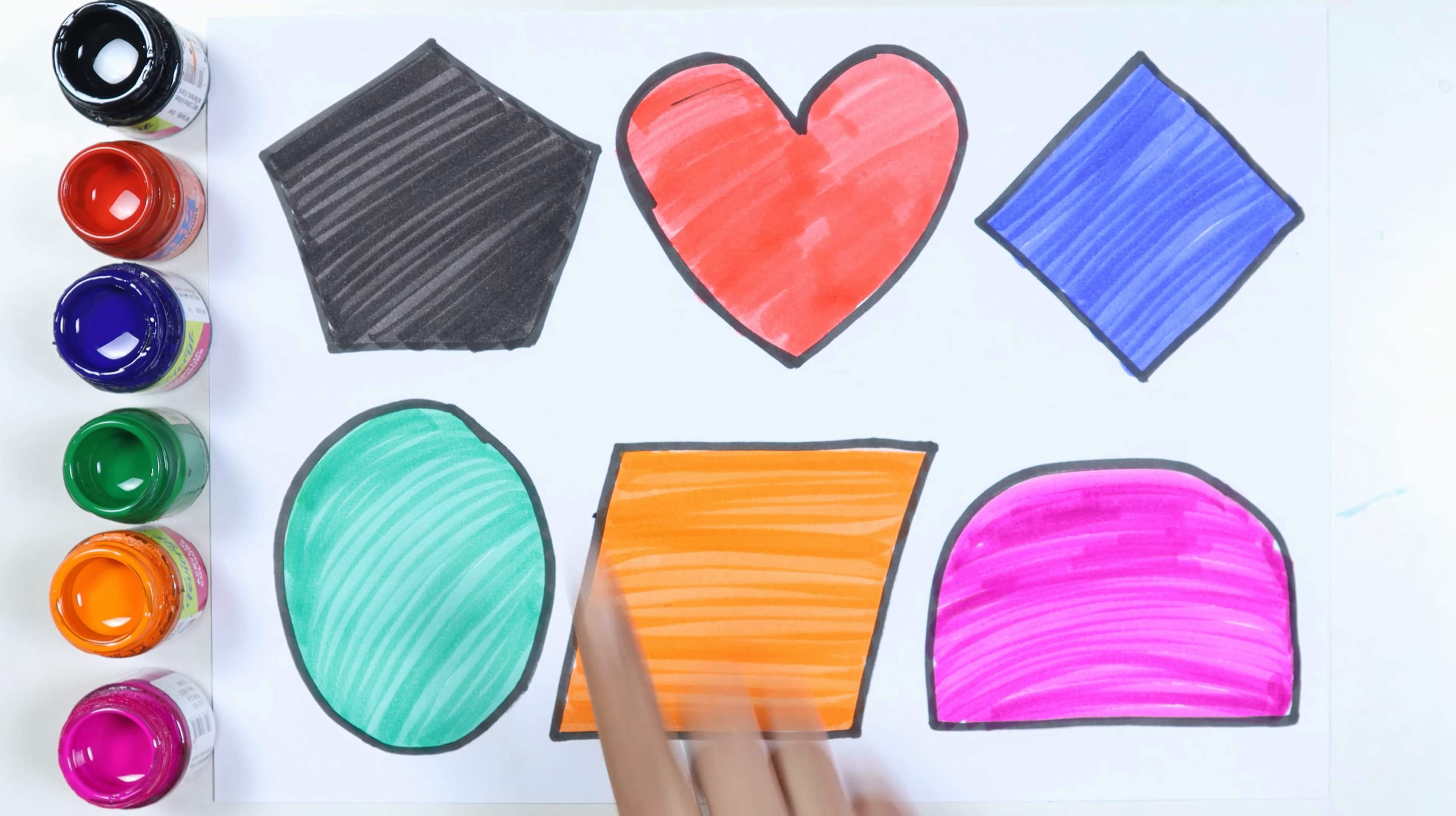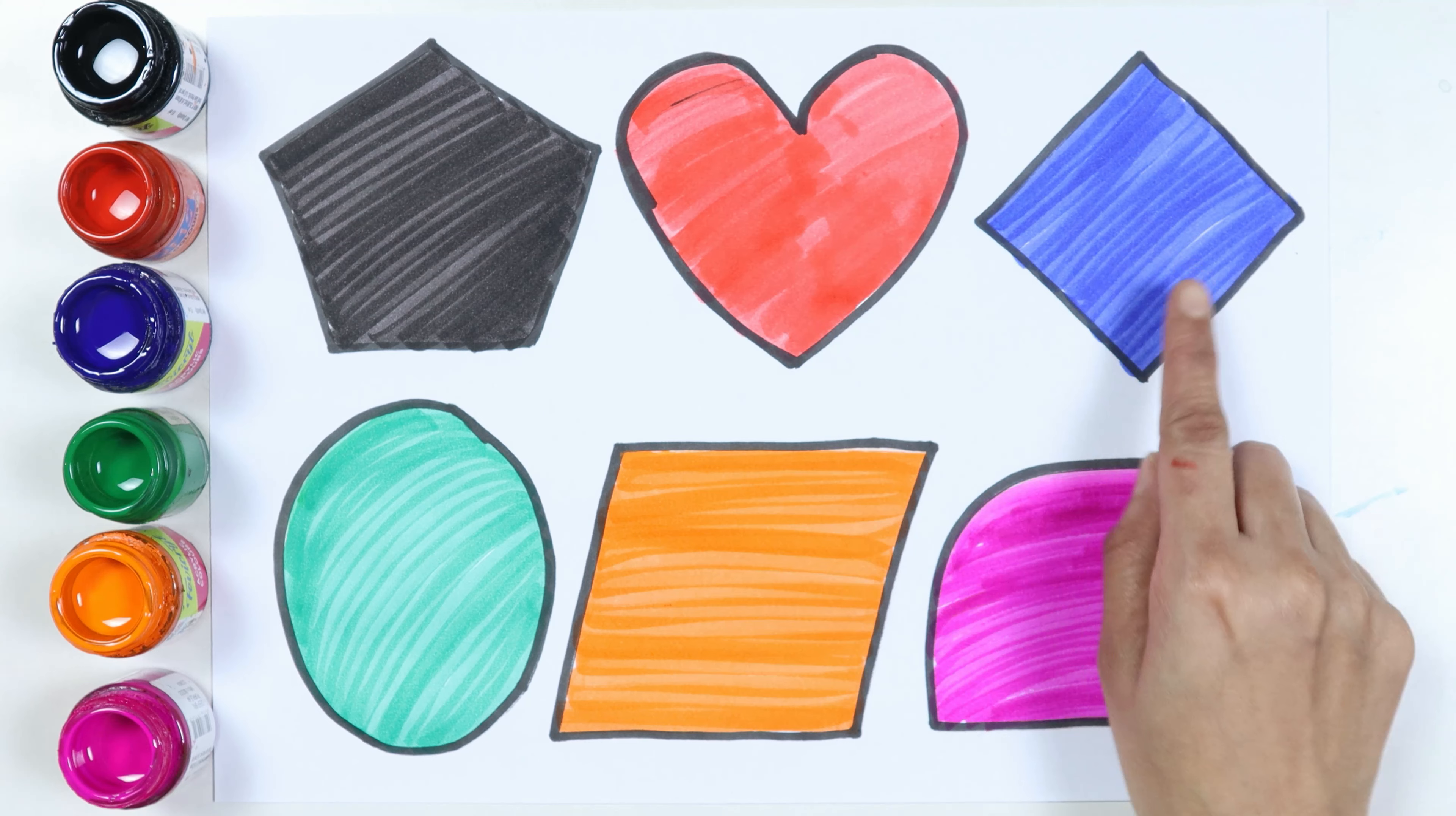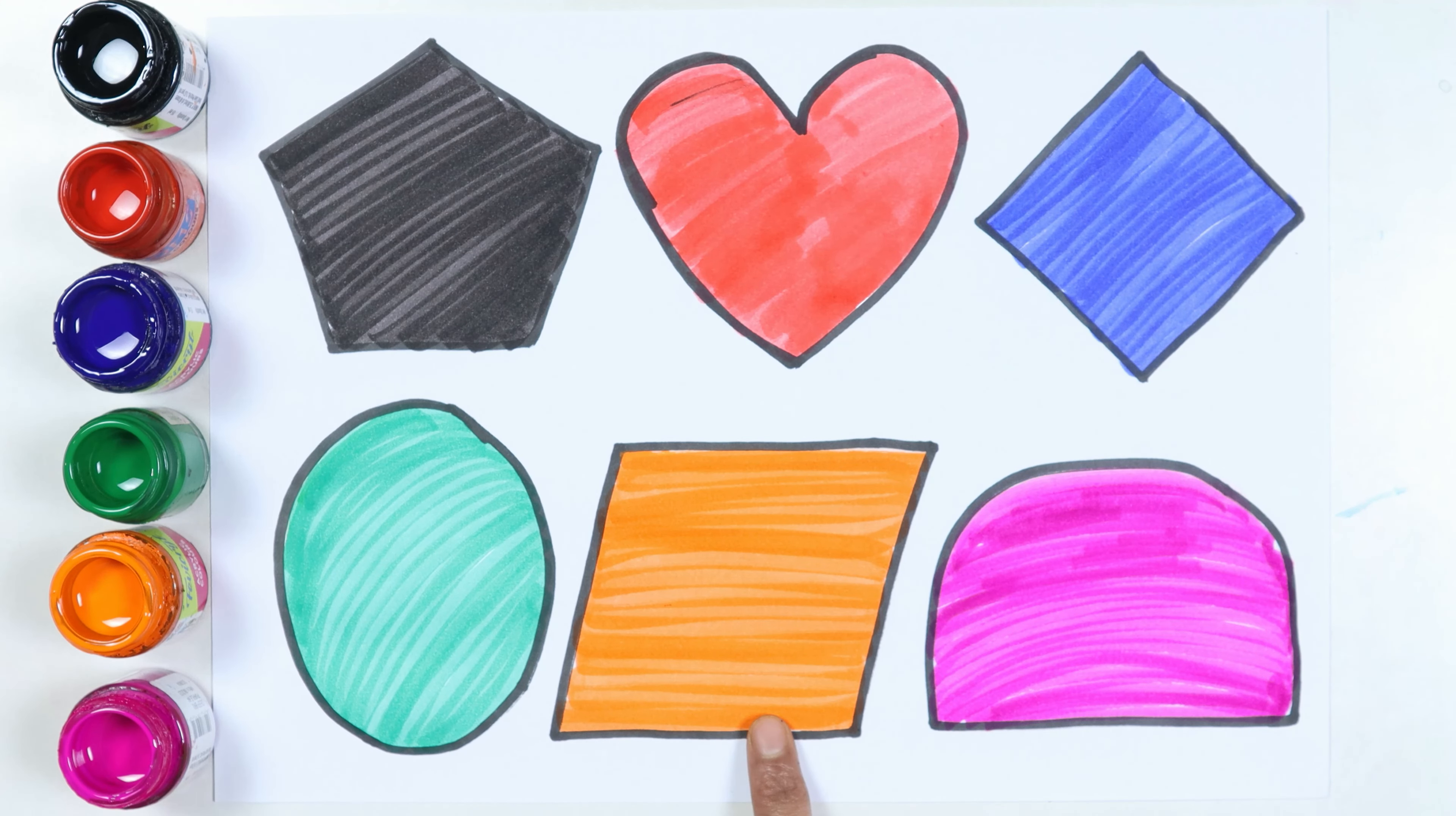Semi-circle. Pentagon. Heart. Rhombus. Ellipse. Parallelogram. Semi-circle.